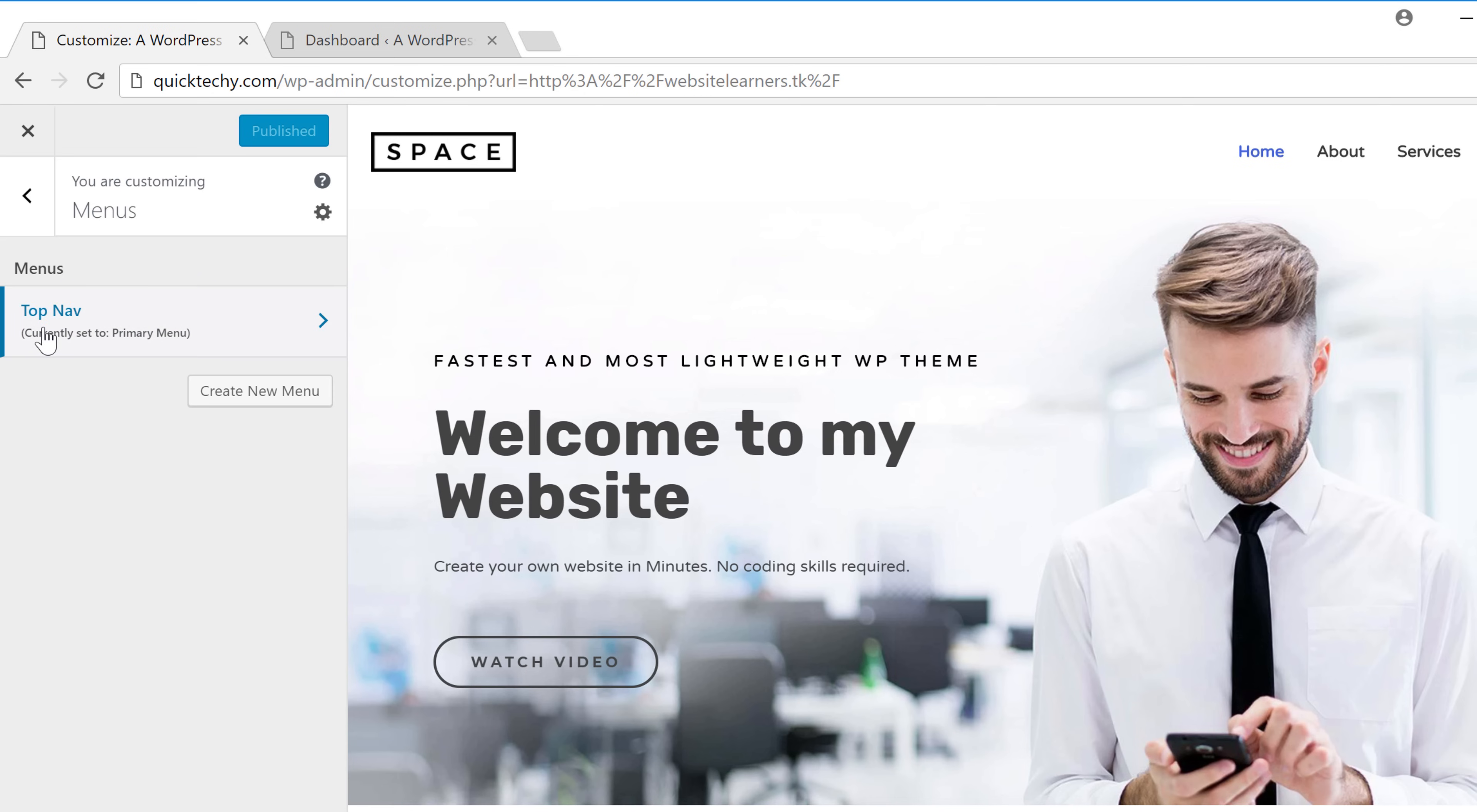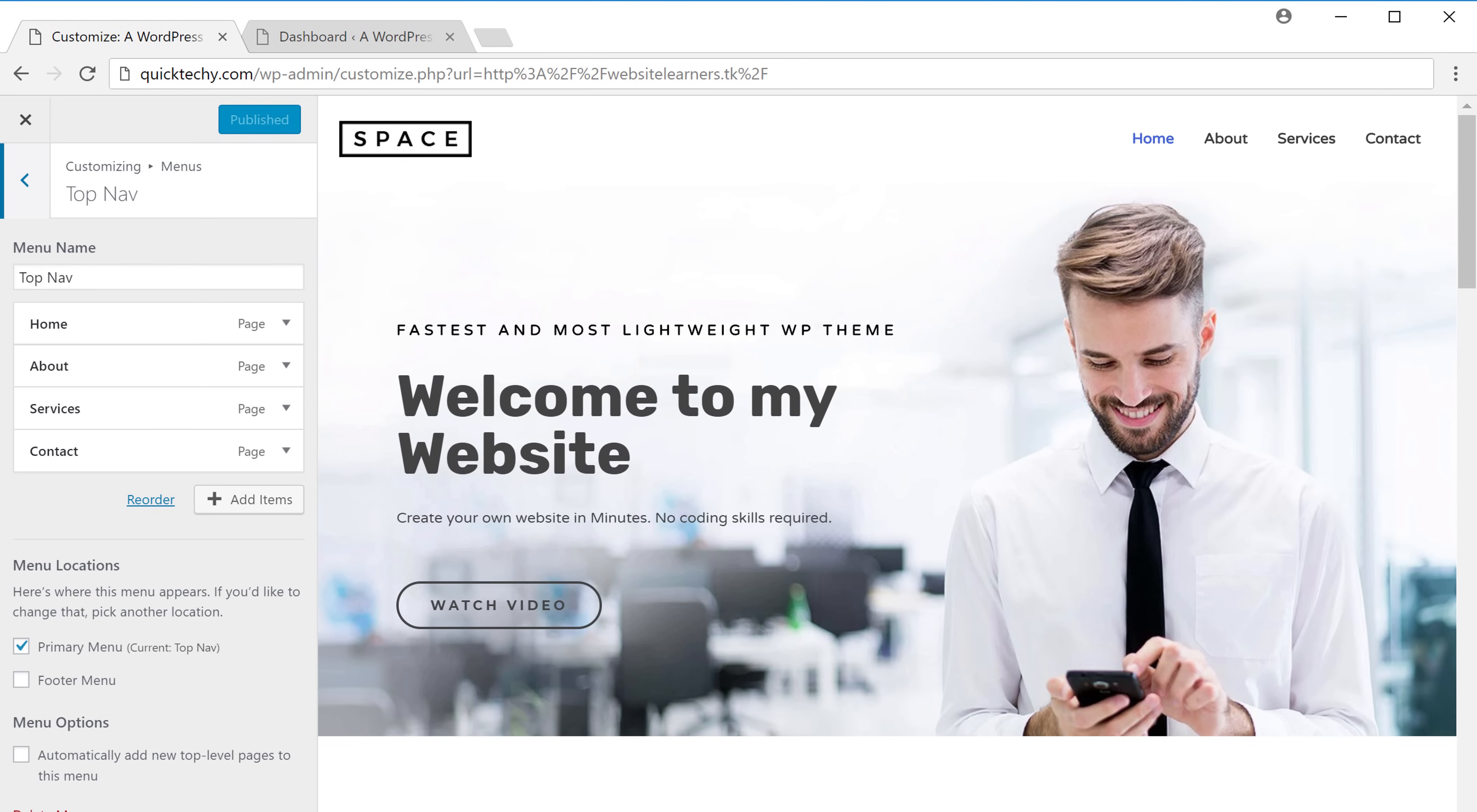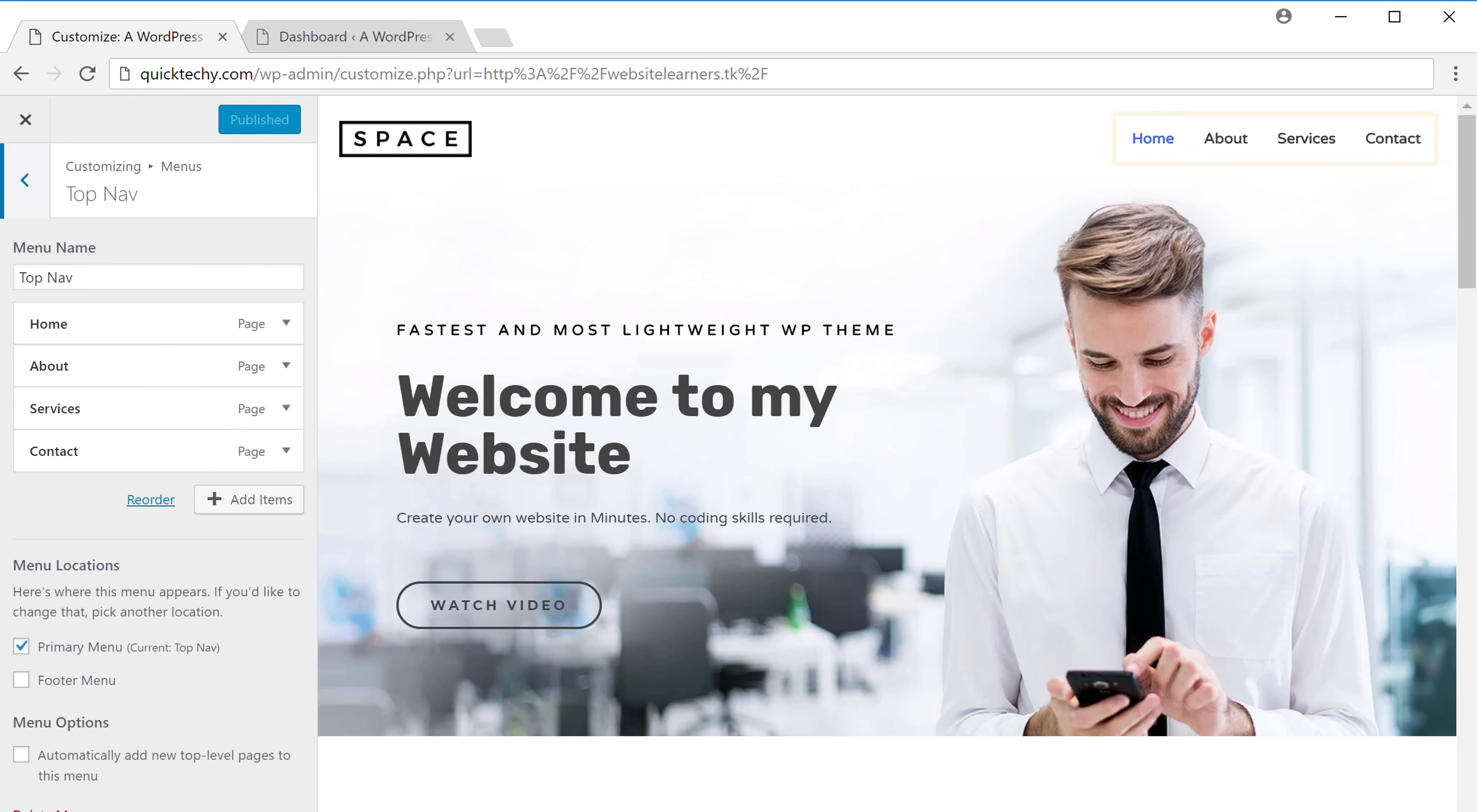So if we go into this, you can see that the items that are there here matches with the menu that we have here. So this is the menu which we have here.